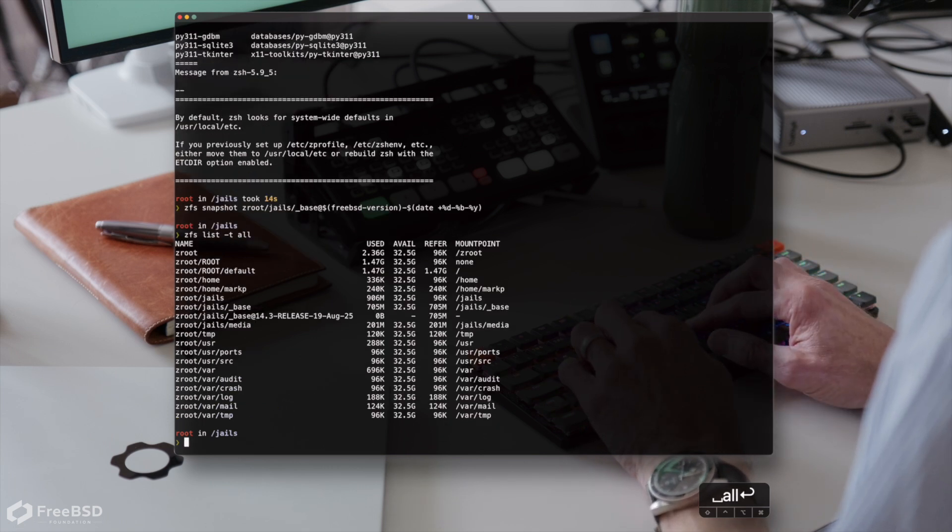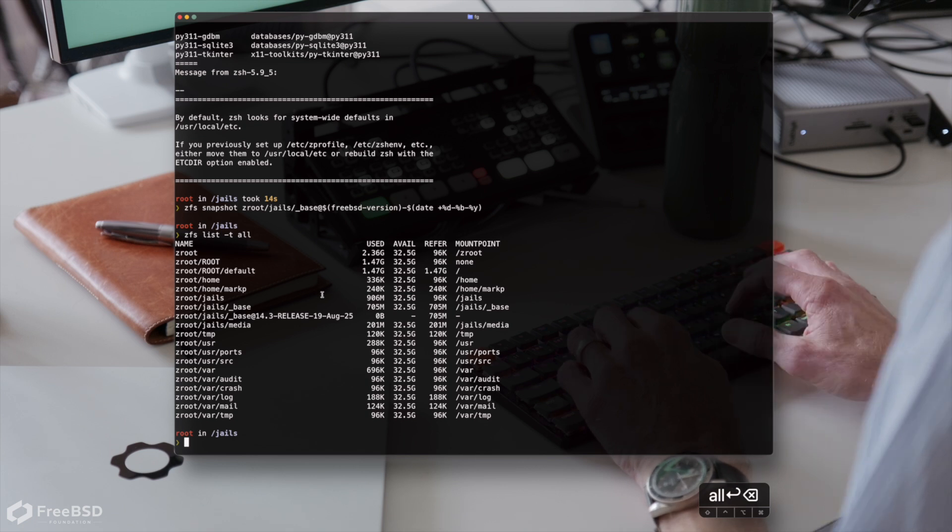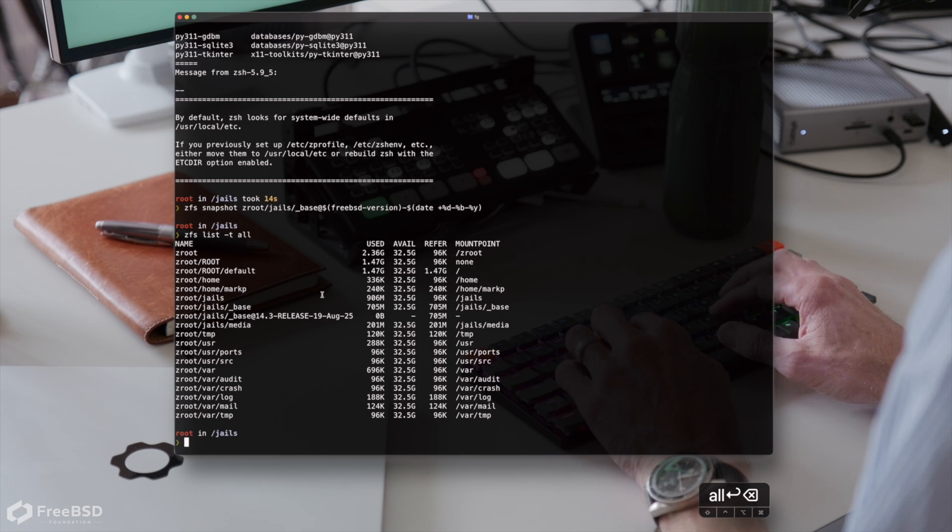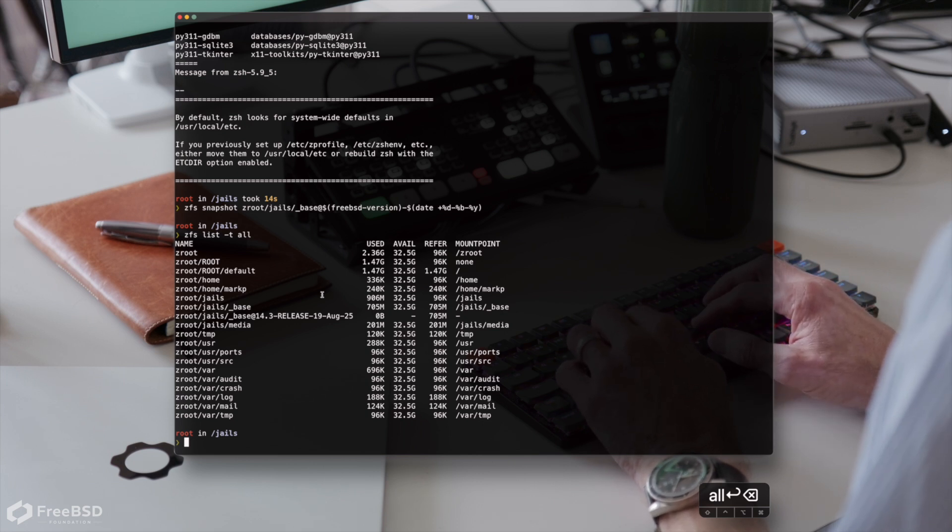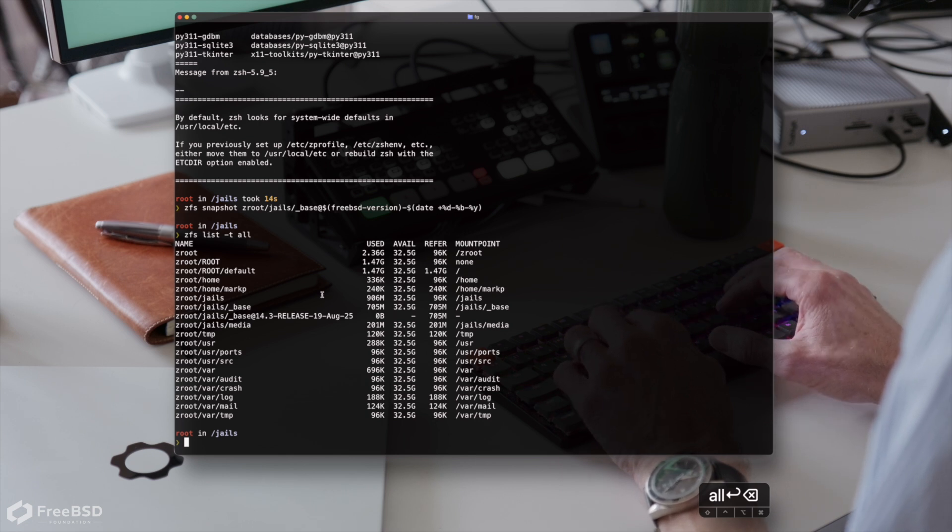Okay, we've got our snapshot there ready for creating new jails. Now we need an etc jail.conf to serve as our base for all our other jails. Then every time we create a new jail from a template snapshot, we just put a very minimal configuration into place.